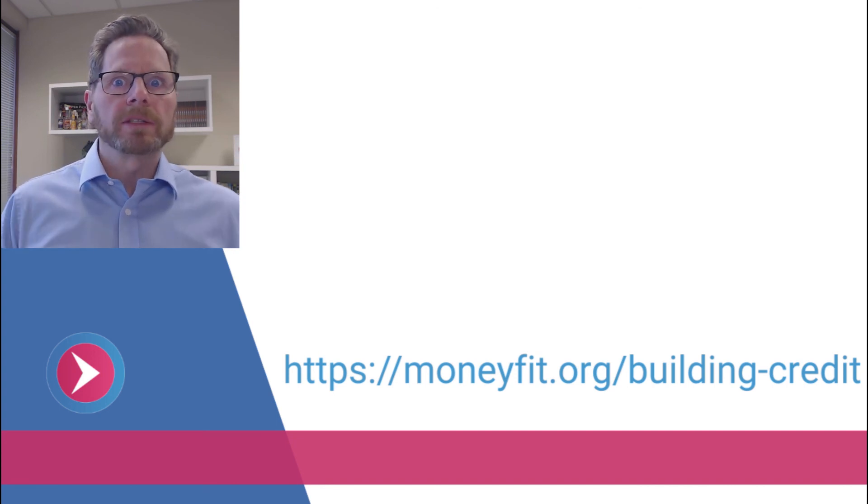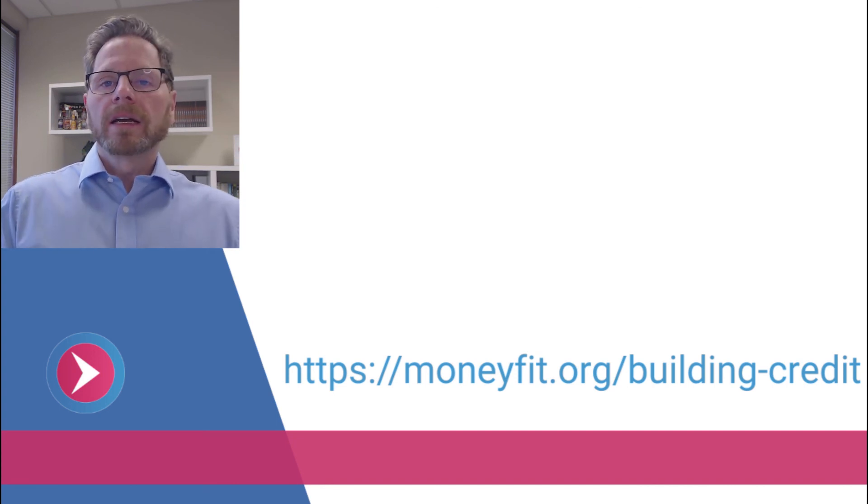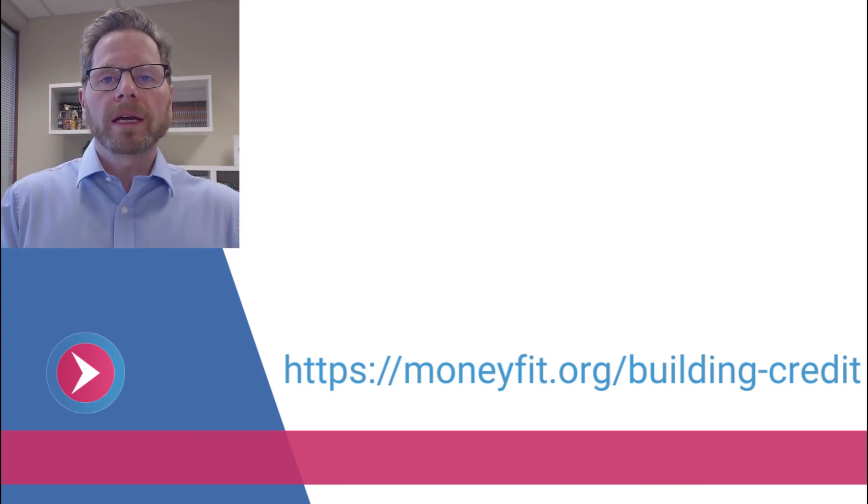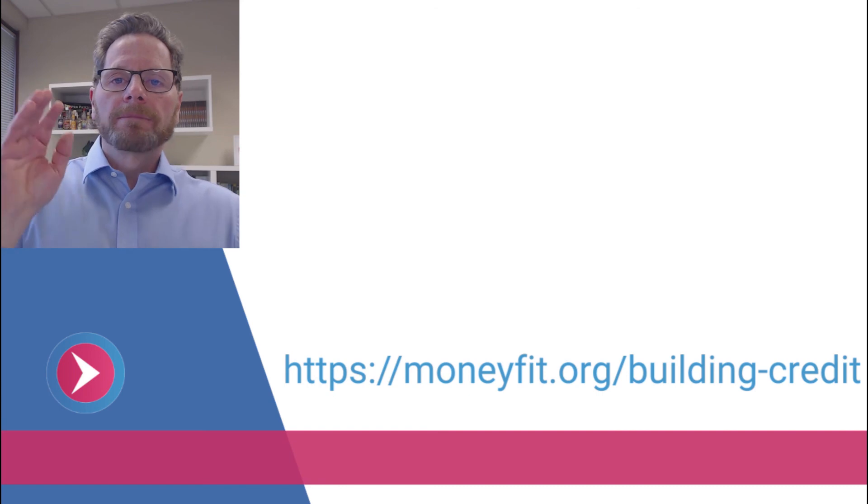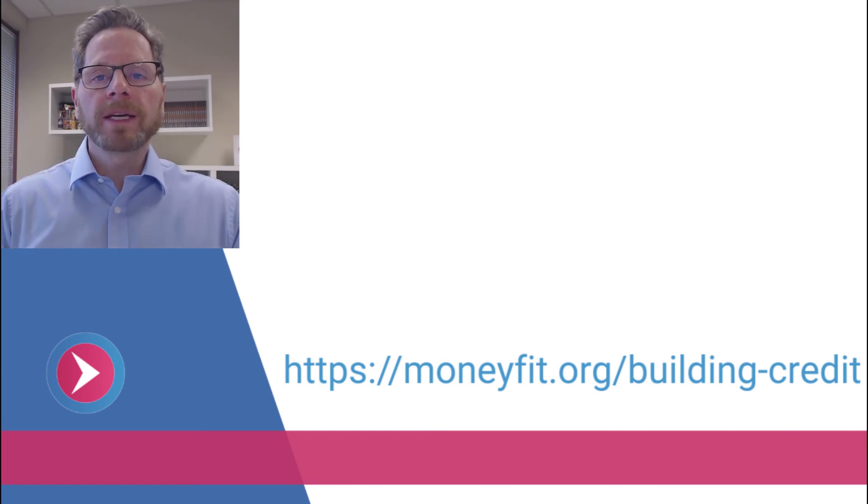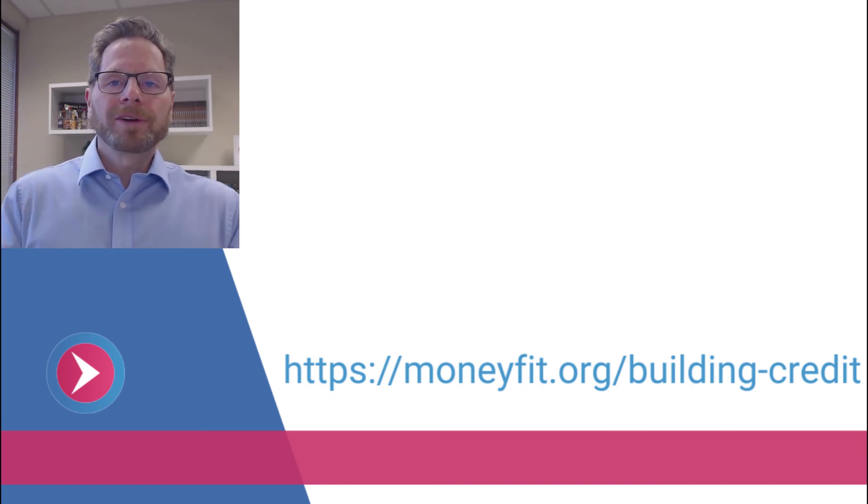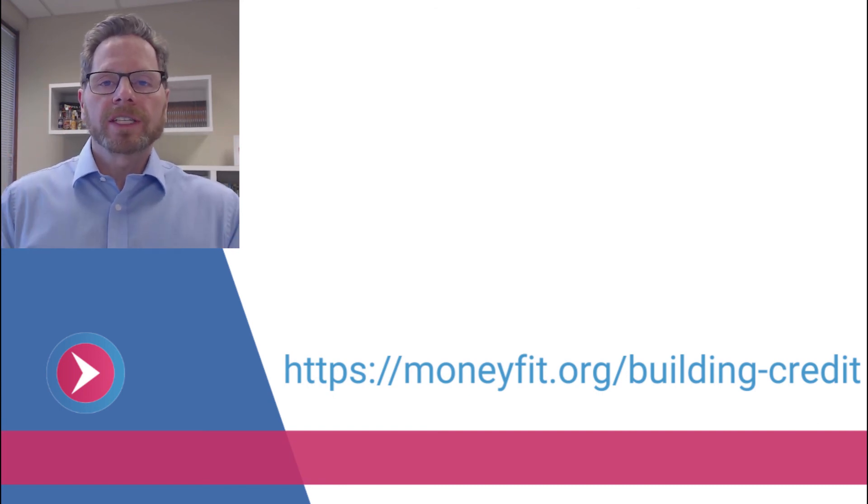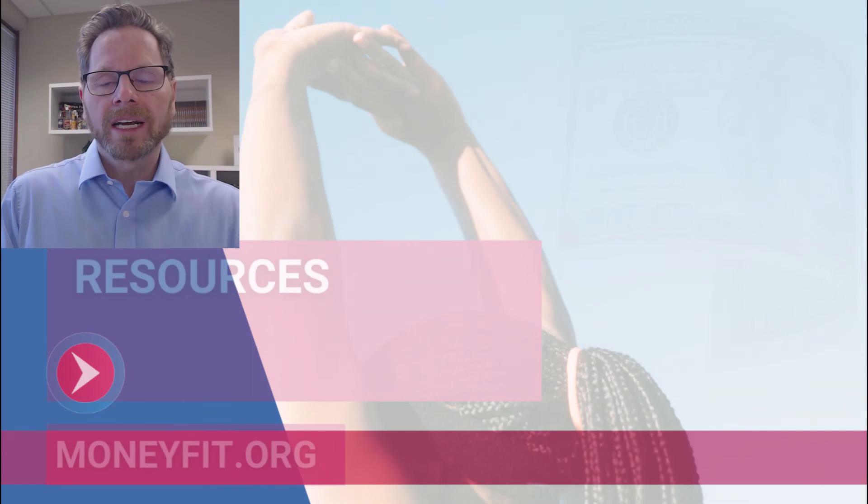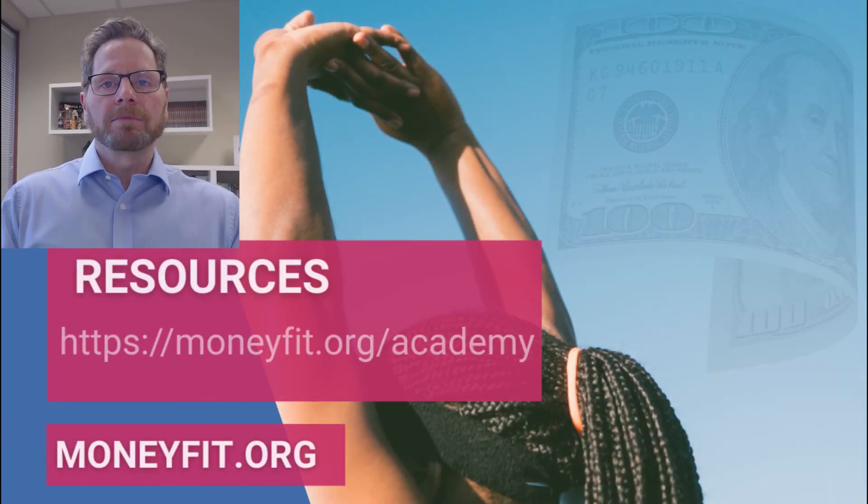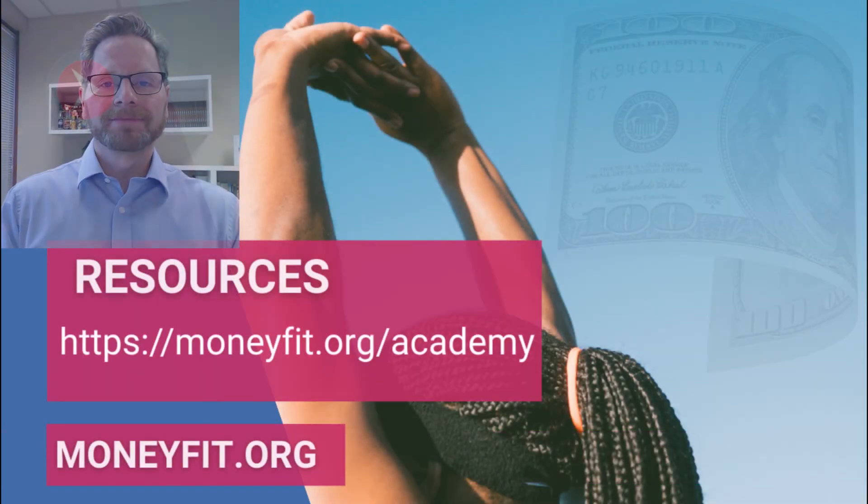There are lots of opportunities to learn more about credit so you don't have to feel like you don't know why they're different or feel like it's some sort of conspiracy theory. Thank you for joining me. Enjoy your free credit score and let us know if there's anything we can help you with at MoneyFit.